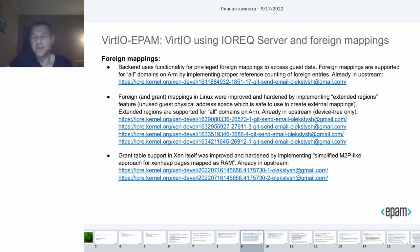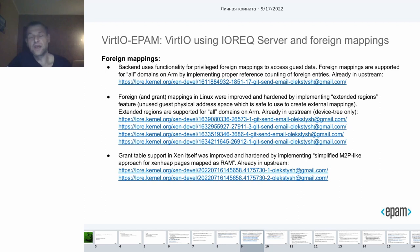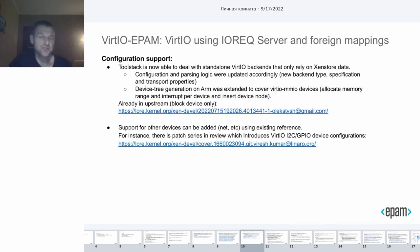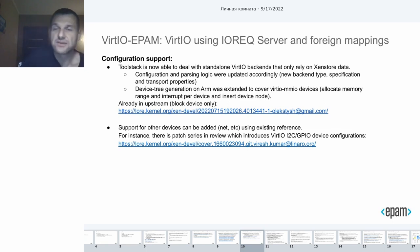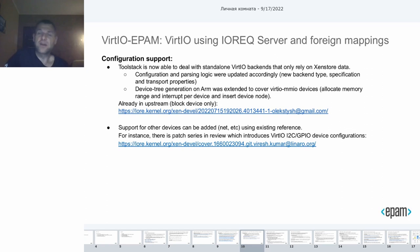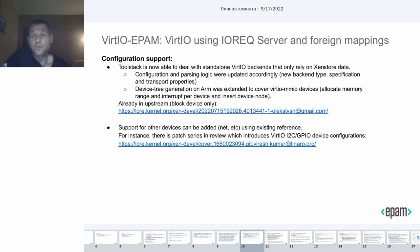Also, the grant table support in Xen itself was improved and hardened. I am speaking about a simplified M2P-like approach for the Xen heap pages mapped as RAM. The last bit is the proper configuration support. The toolstack needs to know how to deal with such virtual backends that only rely on the stored data. Also, we need to relocate virtual MMIO parameters — interrupt and memory range — for every virtual device and insert the resulting virtual device node into the generated guest device tree.